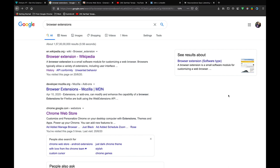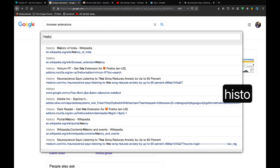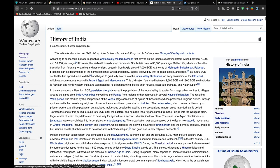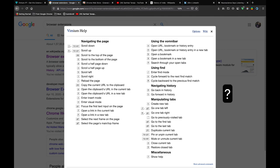So the next cool thing about Vimium is it allows you to search through your history. The shortcut is a small O if you want to open the history page in this tab or capital O if you want to open it in a new tab. Let me search through one of my history pages which is History of India Wikipedia and it opens that page in a new tab.